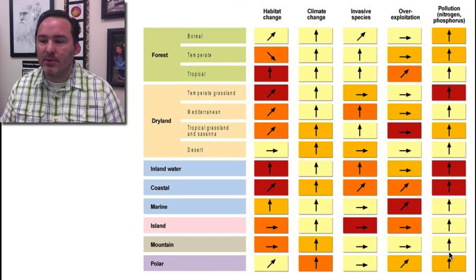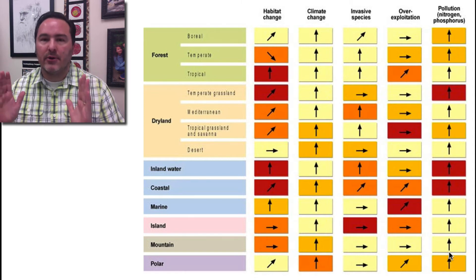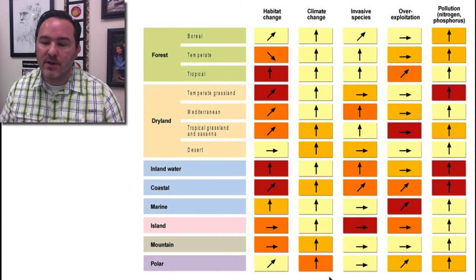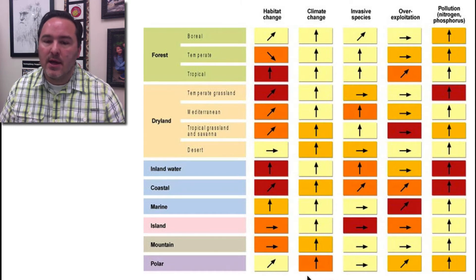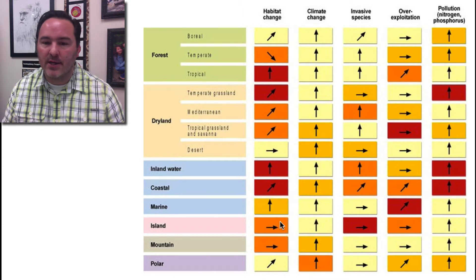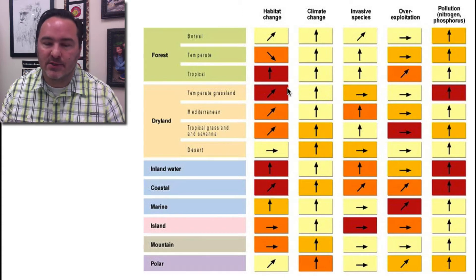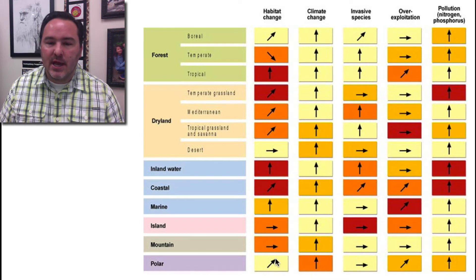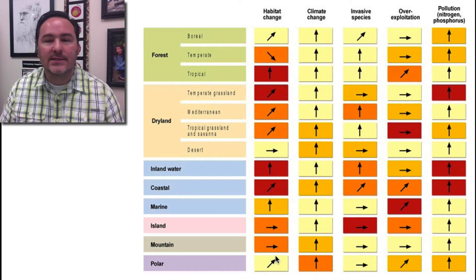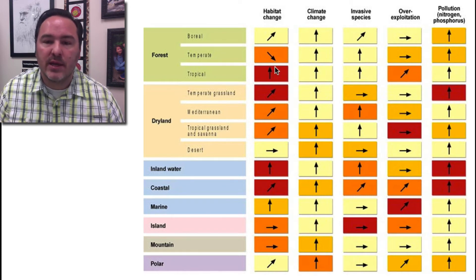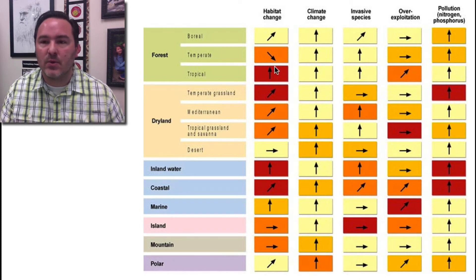Climate change and pollution are both drastically increasing, with all arrows pointing up — again, because humans are among the main drivers. But if you look at which has the darkest reds and oranges across the graph, it's habitat change. Habitat change has had the greatest impact on biodiversity over the last century, but it's also one of the areas where we can potentially think about ways to mitigate this.